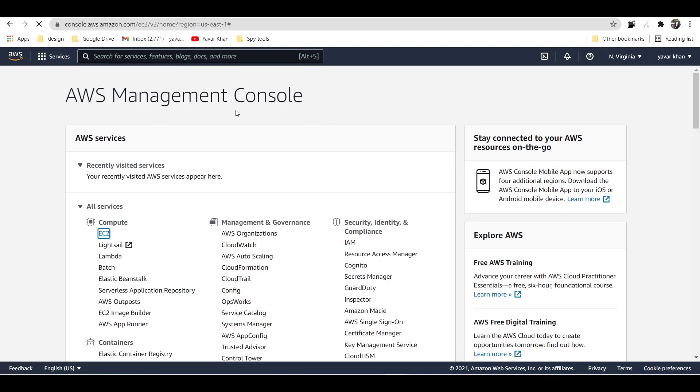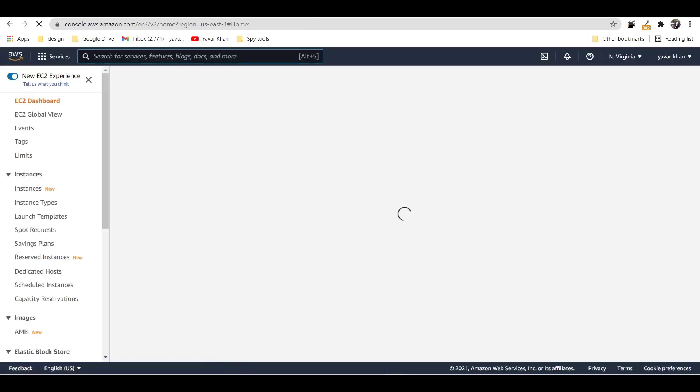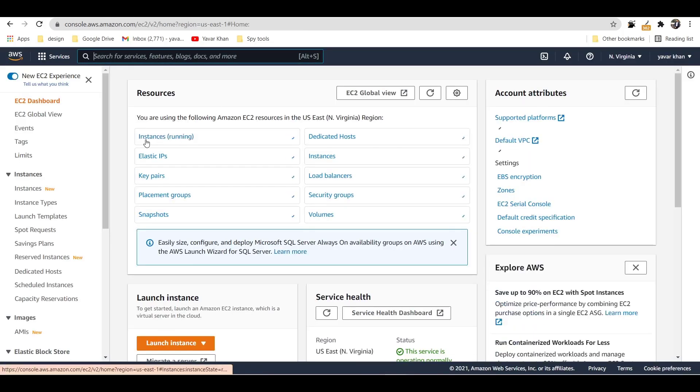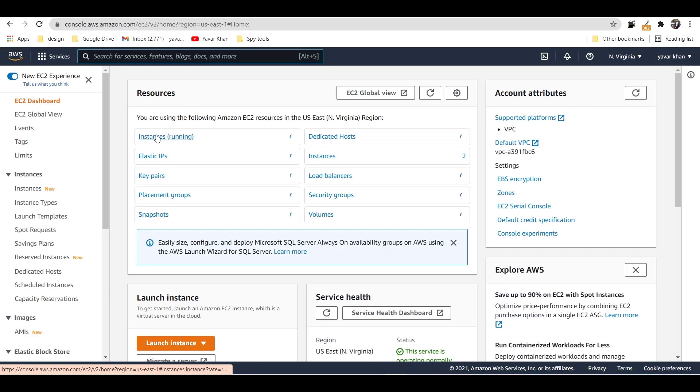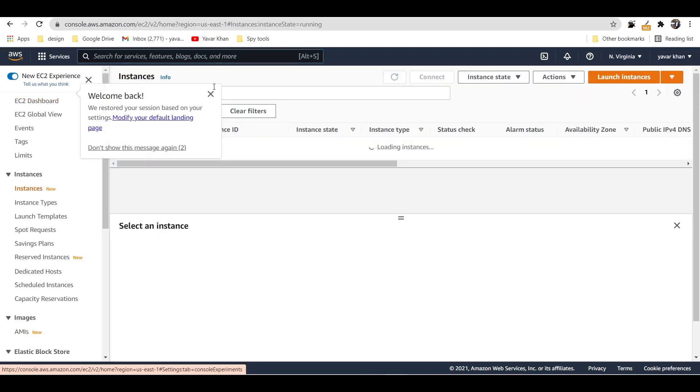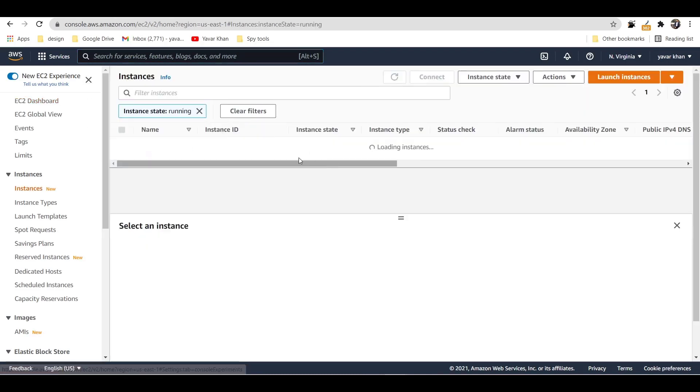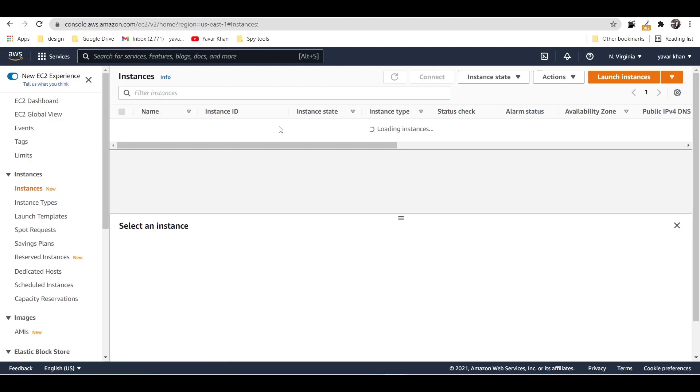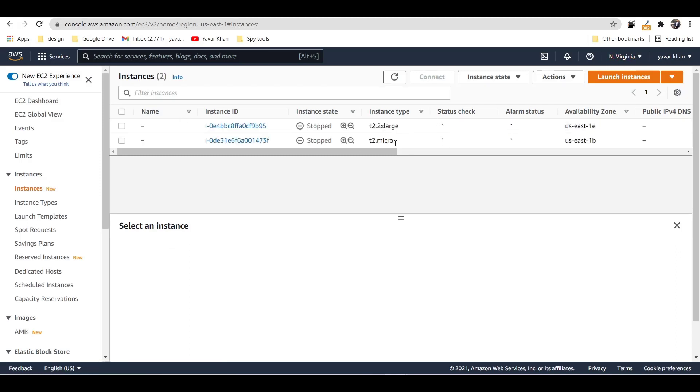So with EC2 instances, you can go on instances and you can launch an instance. Right now you can start running. It's Virginia, so you can choose different things. Everything is top, okay. That's the first thing.